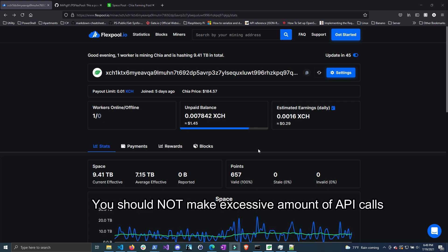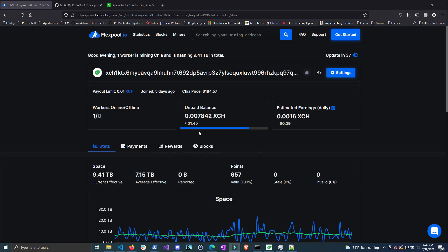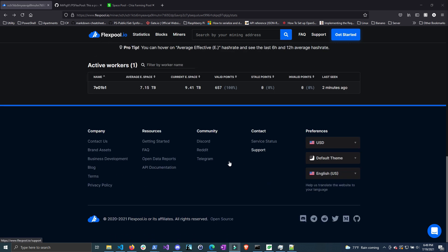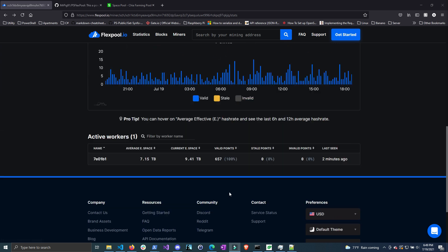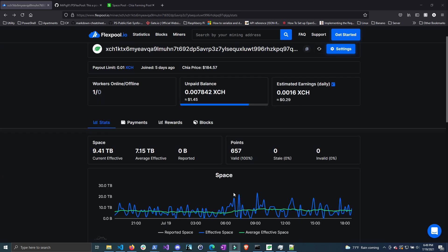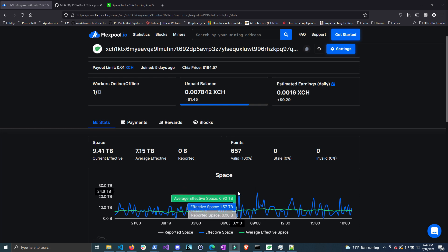Before we move on, I'd like to quickly say that you should be using their API responsibly and you shouldn't be sending a whole bunch of API calls to their server every second. They don't have a rate limit per second, but just be respectful and only call the minimal amount of information that you need so you don't overload their server.